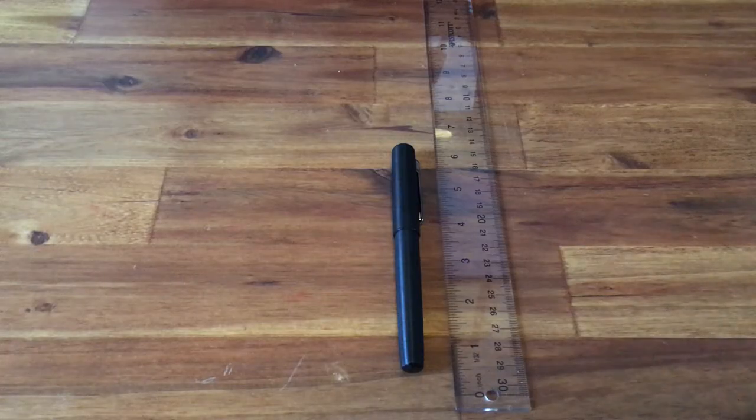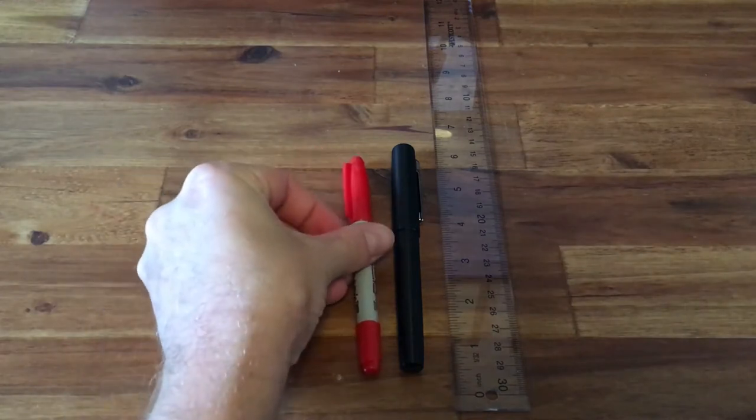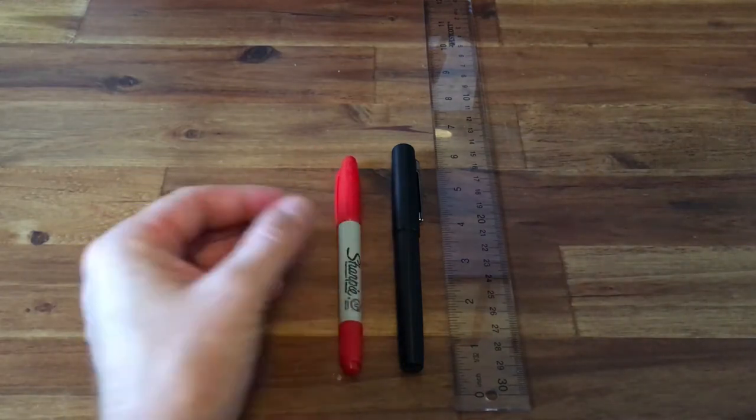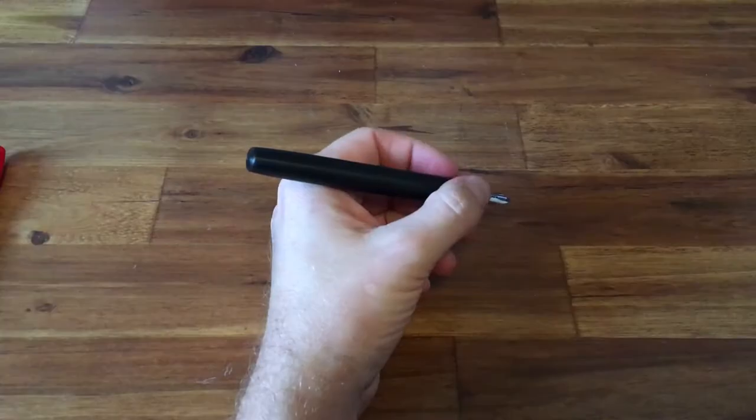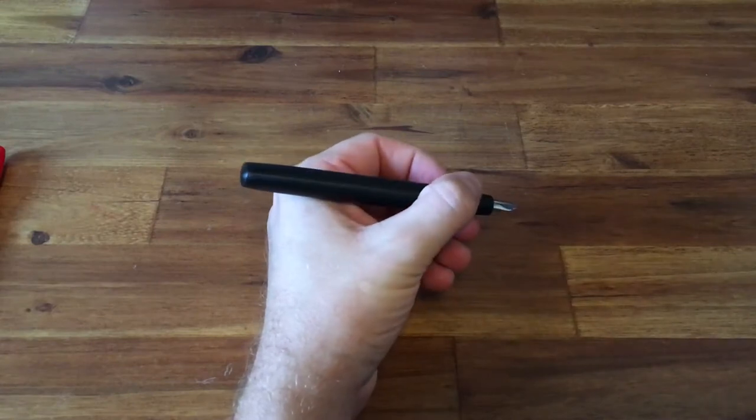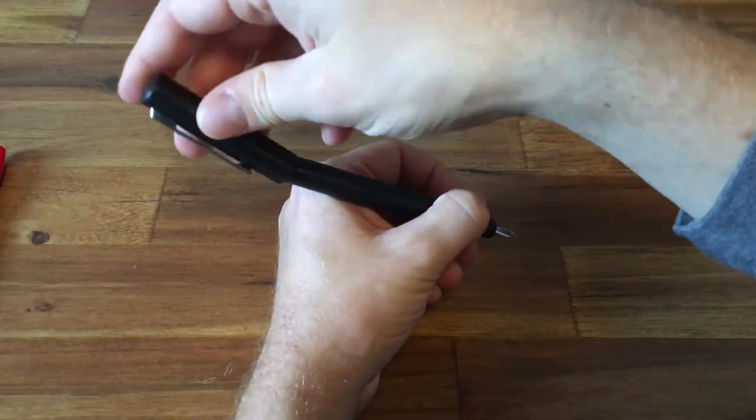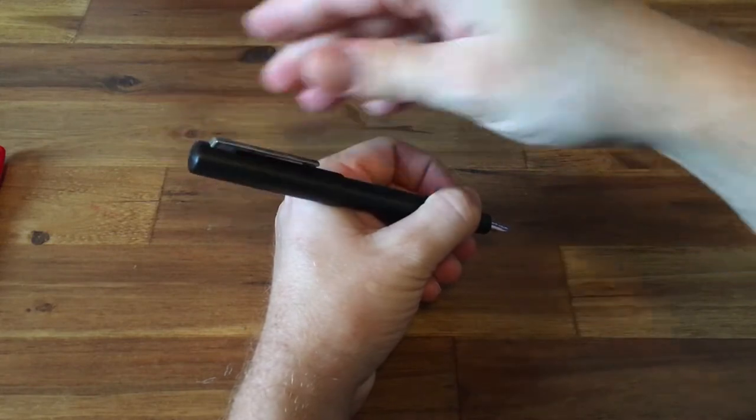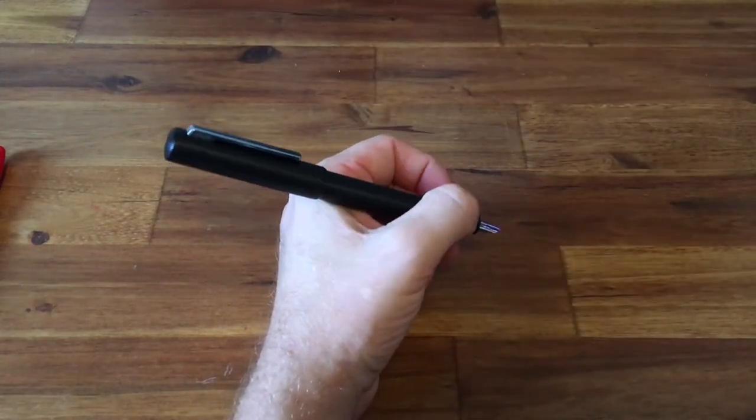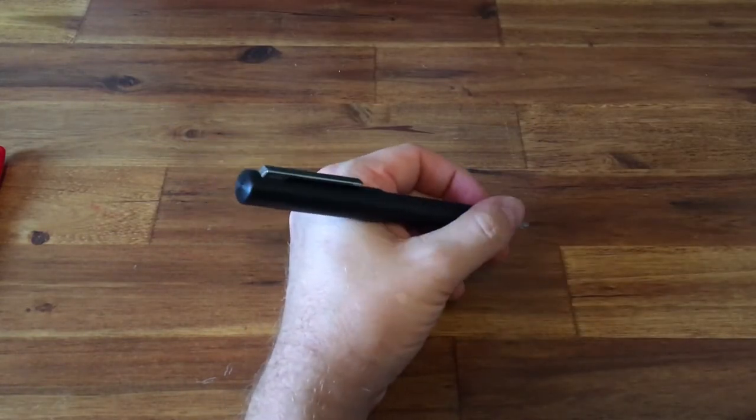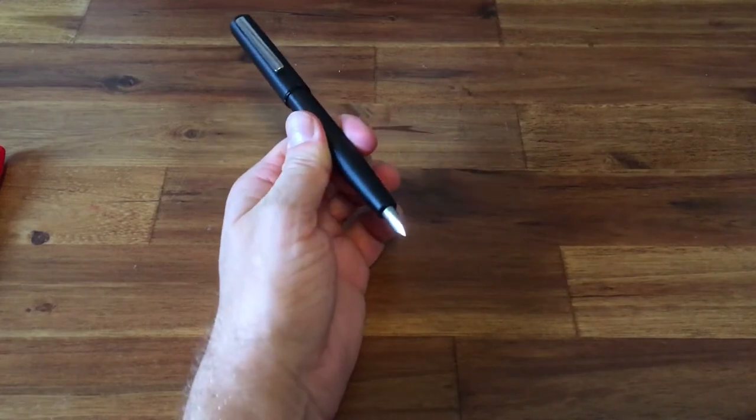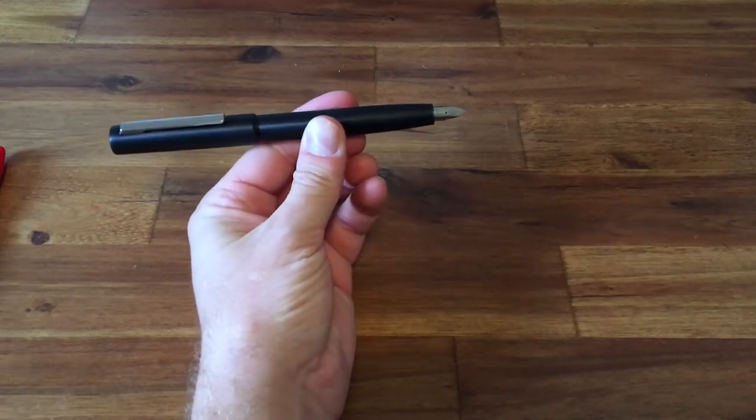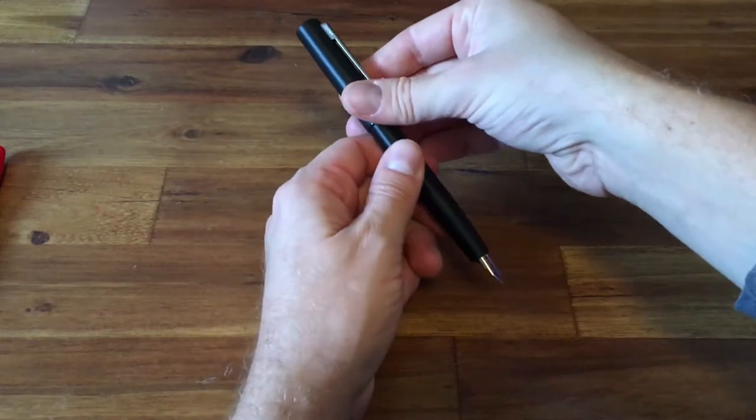One thing to note is that the Aeon is a fairly long pen. I don't usually post my cap, but when I try to post this cap, it really makes the pen gigantic. But for those who want to post the cap, it posts very firmly. And while it does change the balance a little, the overall light weight of both the body and the cap, the change isn't drastic.